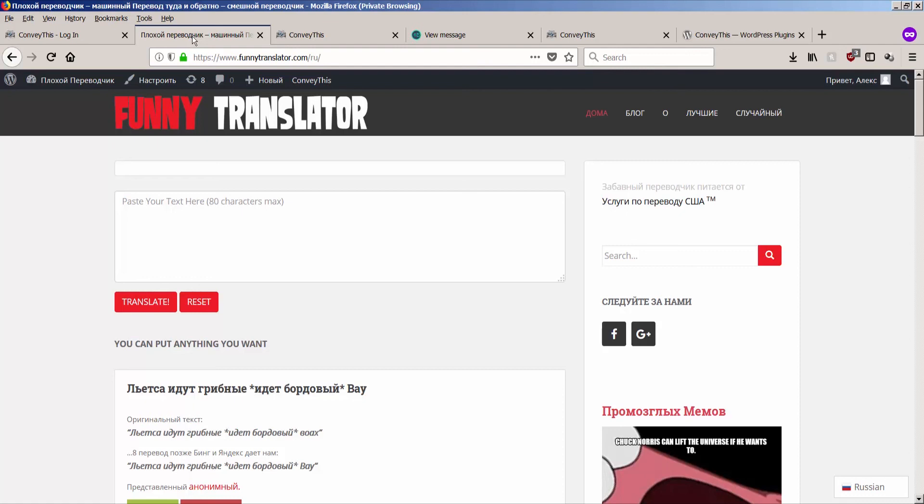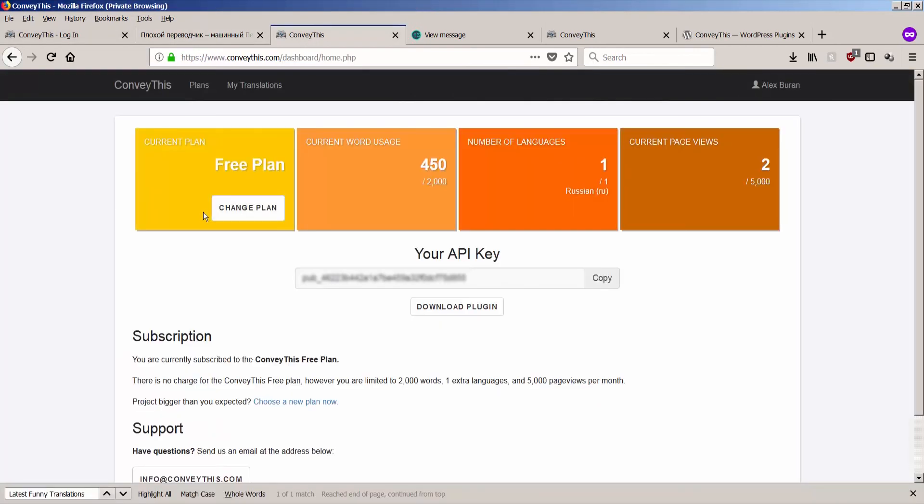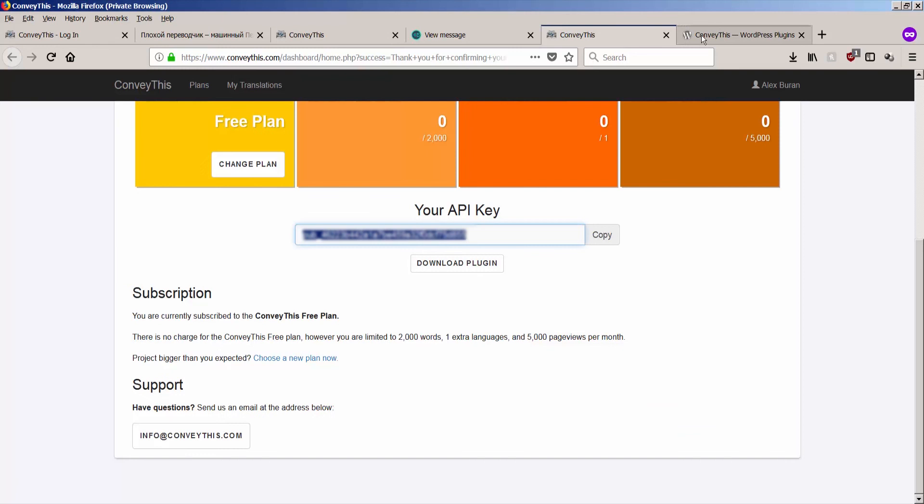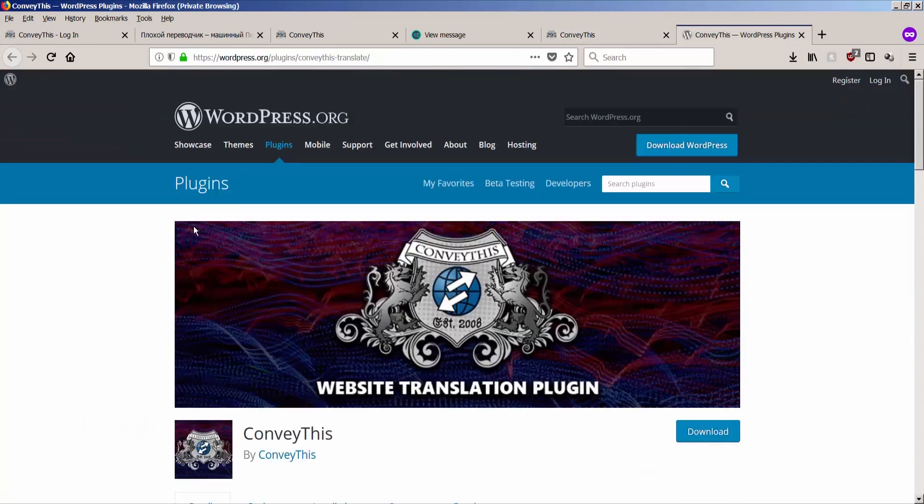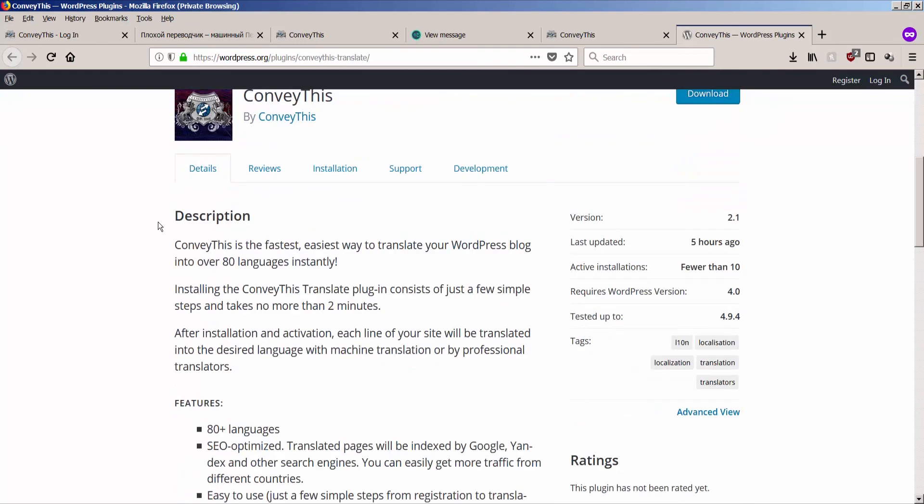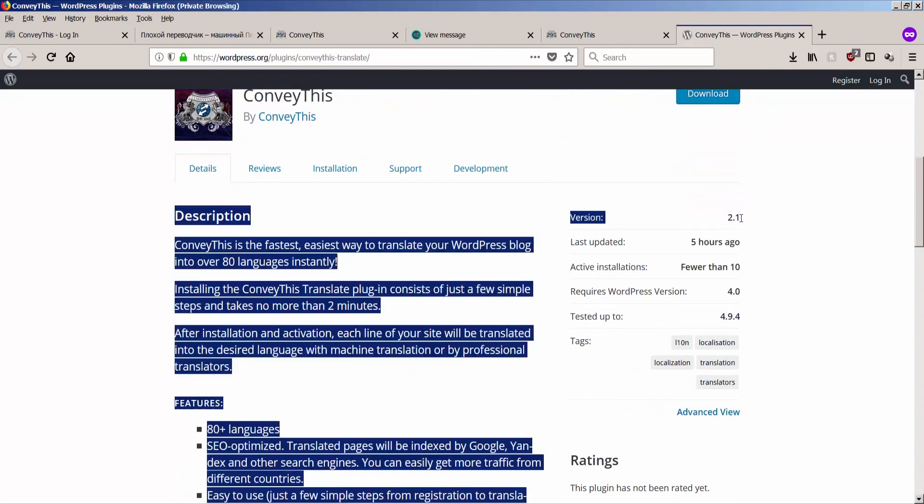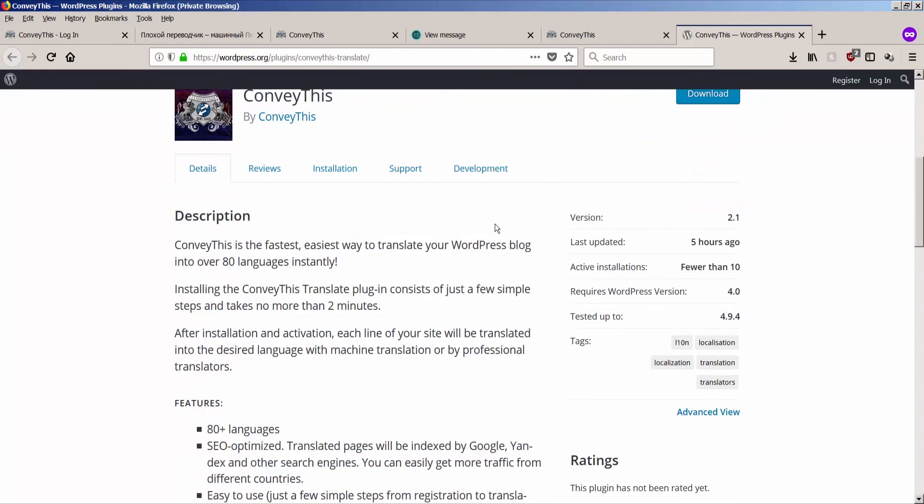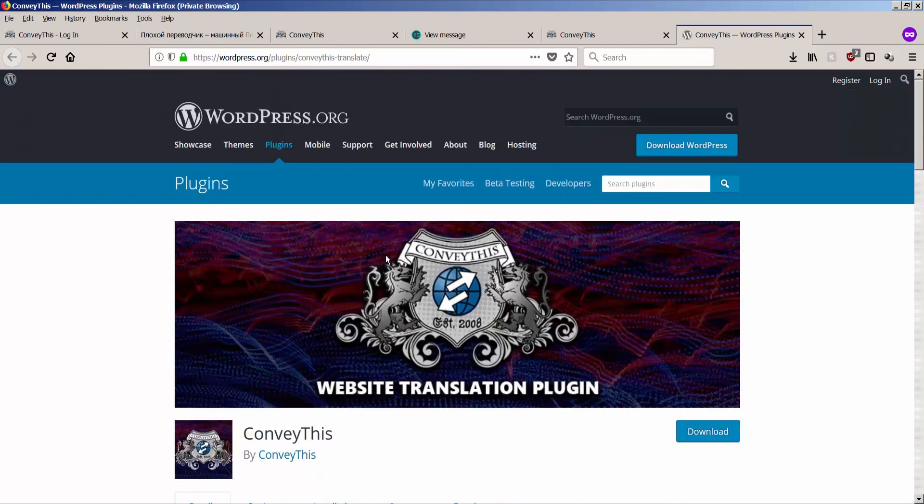So just to give you the recap, this is the amazing freemium translation plugin we developed at Translation Cloud. It's called ConveyThis and it works even on such heavy traffic websites such as Bad Translator or Funny Translator. We rebranded them and it's available for download in the repository on WordPress. Please give it a look. We're at version 2.1 right now and leave us your comments, leave us your questions. We're curious to hear from you and good luck. Thank you for watching this screencast. Bye-bye.